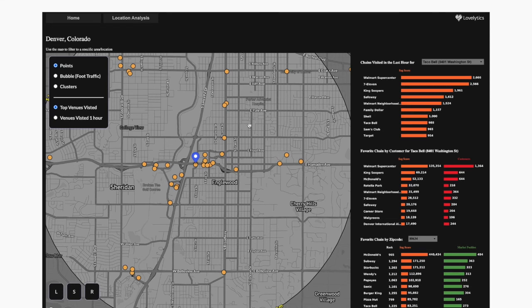At a high level, there are a lot of ways we can analyze site selection analytics using Tableau, third-party, and first-party data. If you have any questions, please reach out to the LoveLytics team at loveyourdata@lovelytics.com. Thank you.